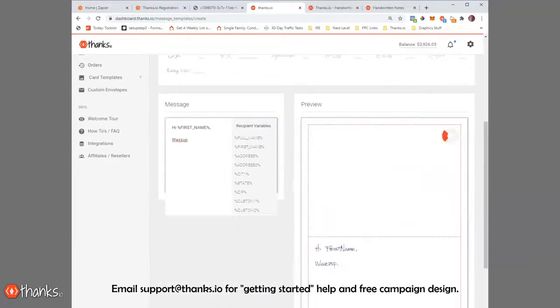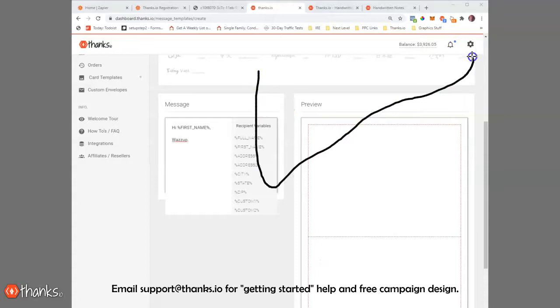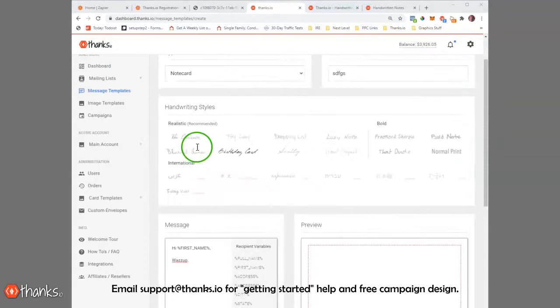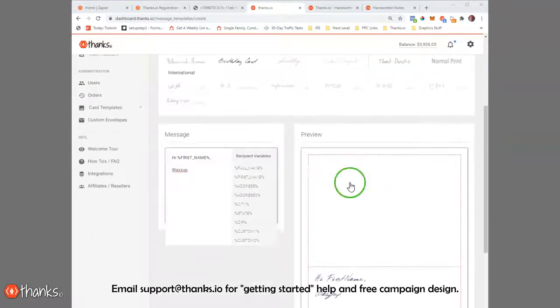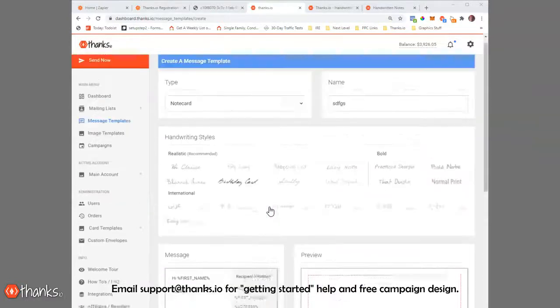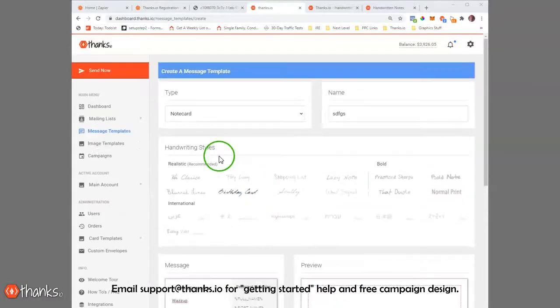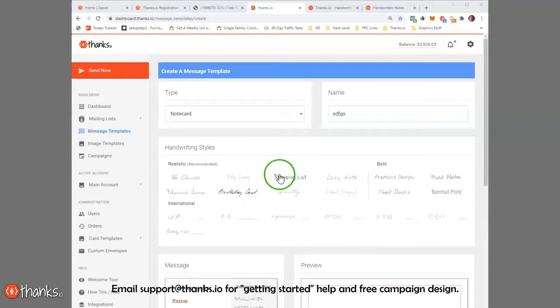You can also change the color of your fonts in the settings. So if you want to use red, purple, blue, you can change the color of the ink on the different fonts as well in that section. So that's message templates.